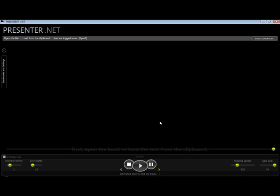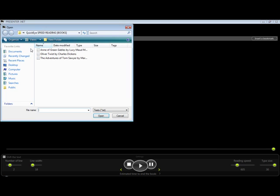This is the presenter that you can speed up text, any text you want. It comes with three books built in, Anne of Green Gables, Oliver Twist, and Tom Sawyer.